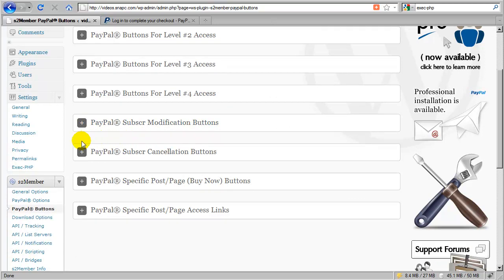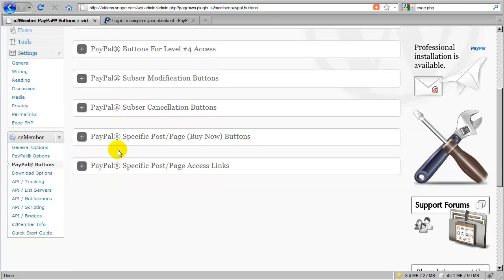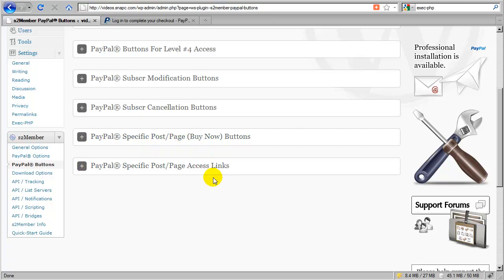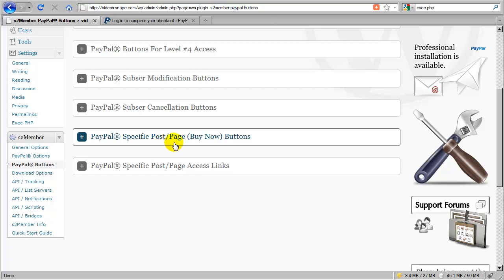In the next video, we're going to start to cover specific post and page access — how you could sell access to specific products or services on your site without requiring a member to actually be logged in or even to have an account. This would be a more traditional way of just selling direct access to a specific post or page. Take a look at the next video for more information on this topic.